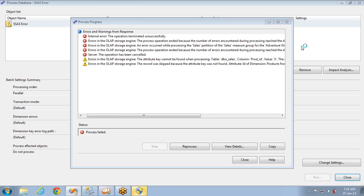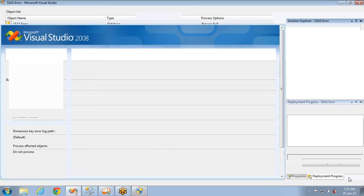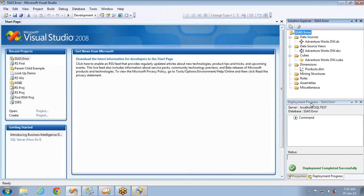Hello, in this session we are going to discuss SSAS issues. You can see on the screen I am getting an issue and there are so many lines of error message. First of all, let's see how to find out what the exact error is, and then jump into how to fix that issue.